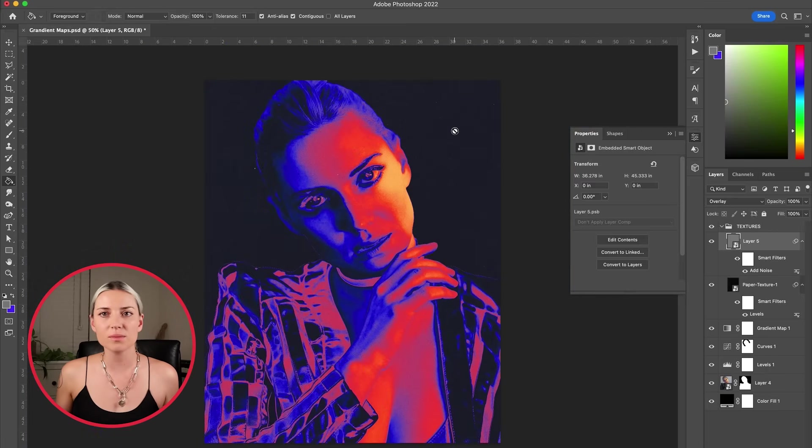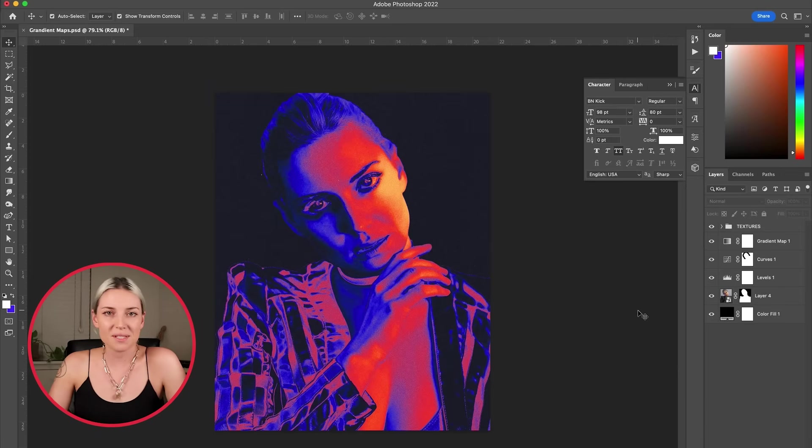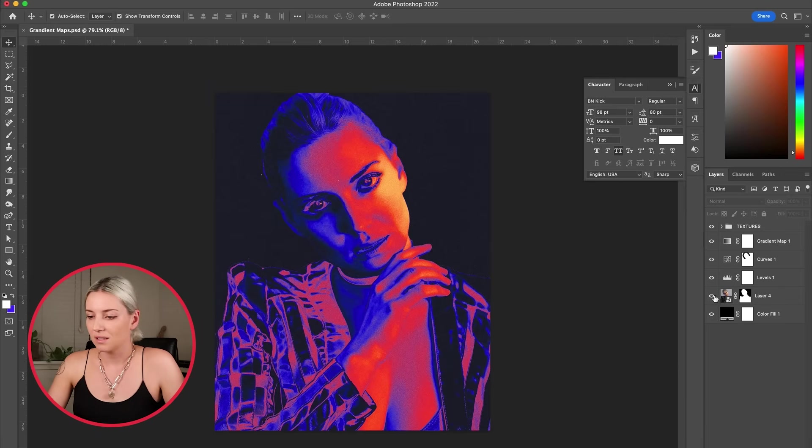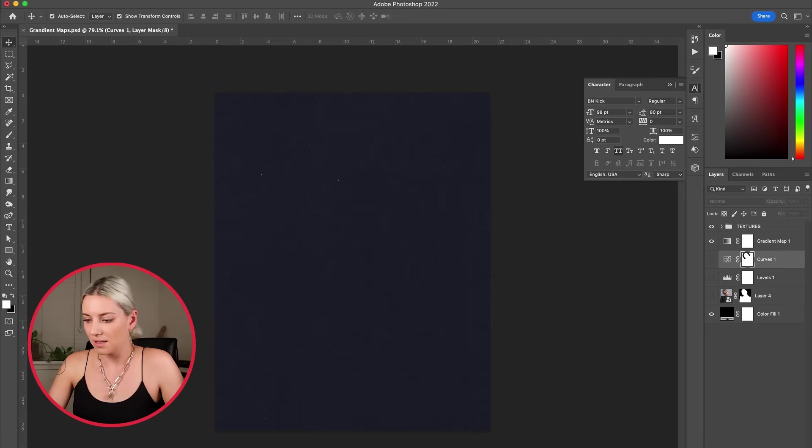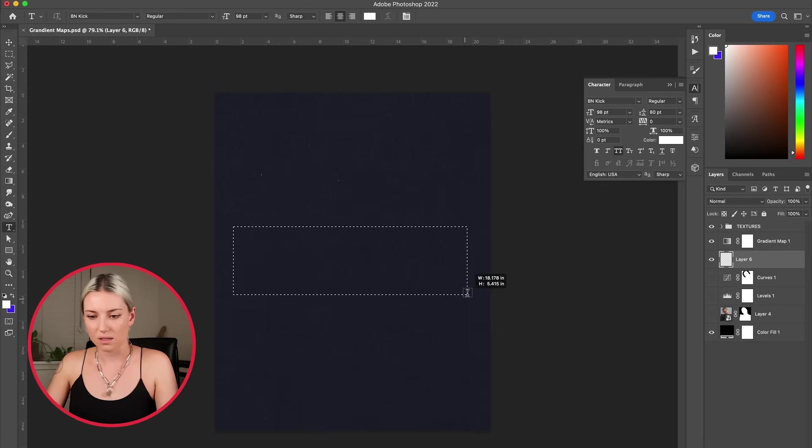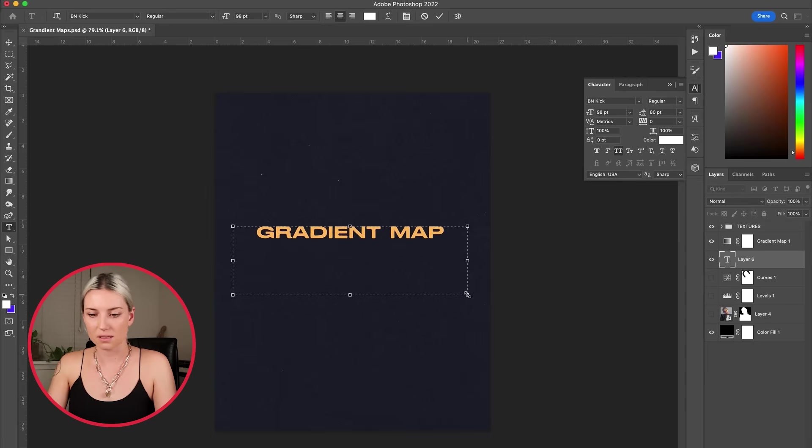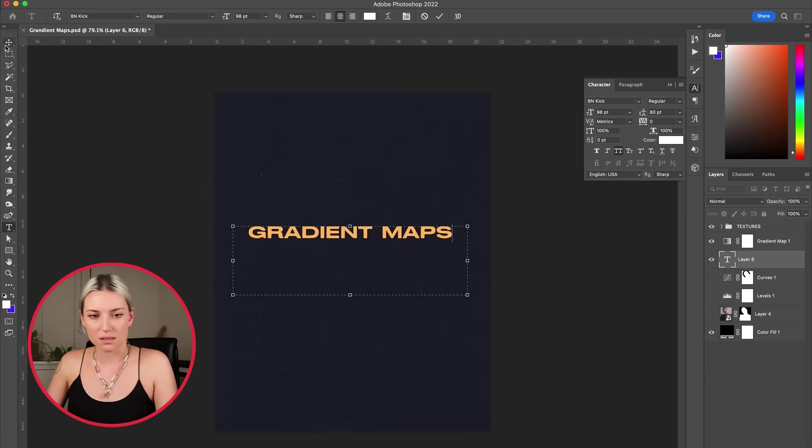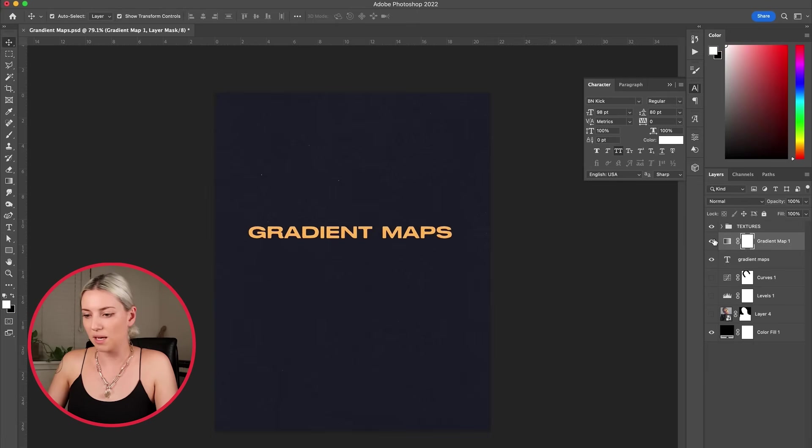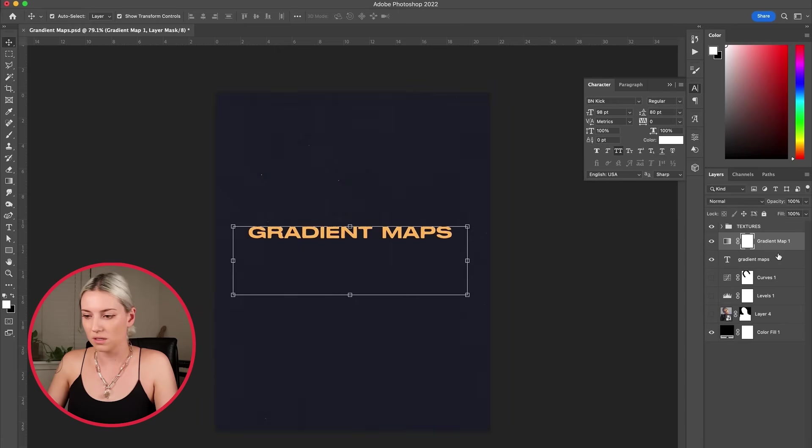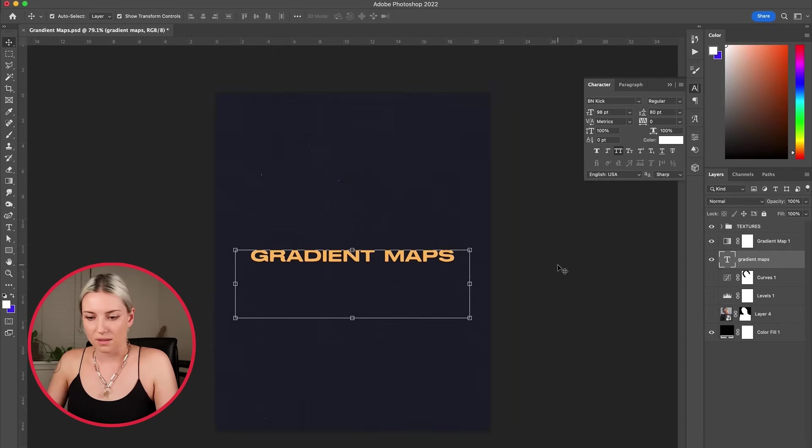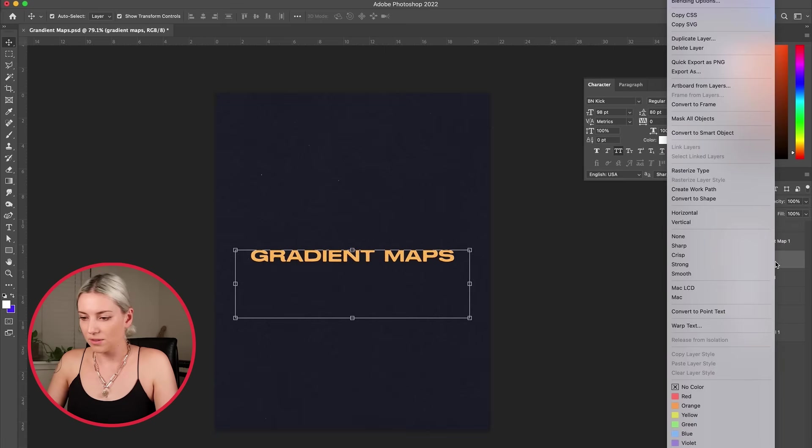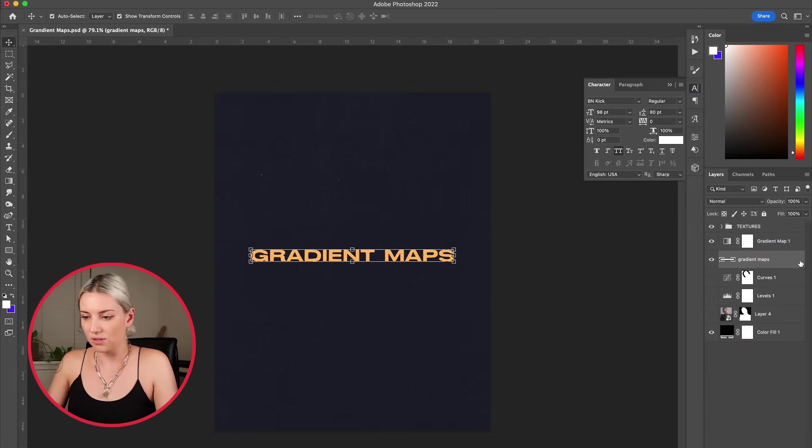Now I'm going to show you how you can use the same technique using text. So I will remove these photo layers and add a new layer with some white text. I have it underneath the gradient map so that's why it's looking orange. I'm going to rasterize it by right-clicking and rasterize.